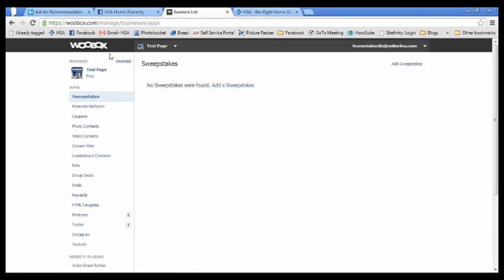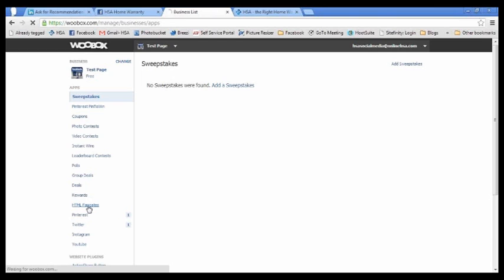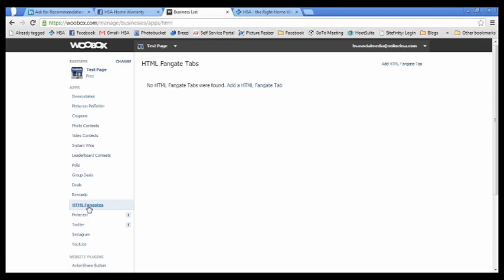And on this left side over here you see you have all these apps you can add to your page. The app that we're going to use today is the HTML fan gate. So we're going to click on HTML fan gate on the left and then we're going to click on add an HTML fan gate.